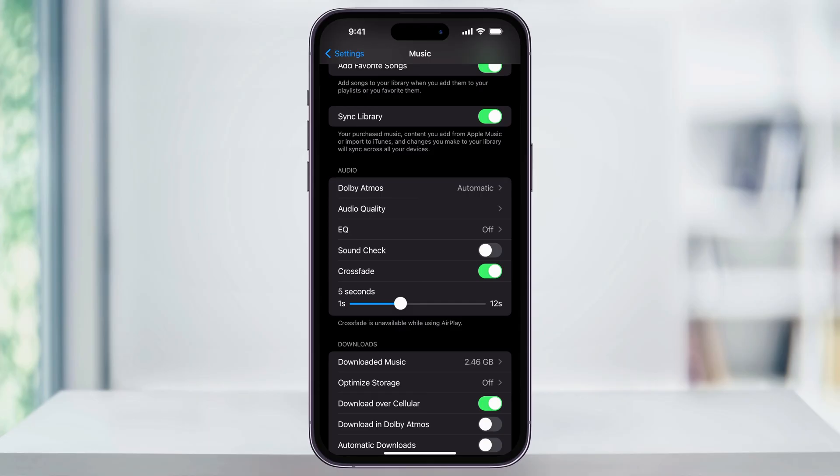If you're using your phone at a party to play music, you can try setting this to 10-12 seconds. This allows the tracks to Crossfade smoothly, especially if one of the songs has a longer drawn-out end or a build-up in the beginning.